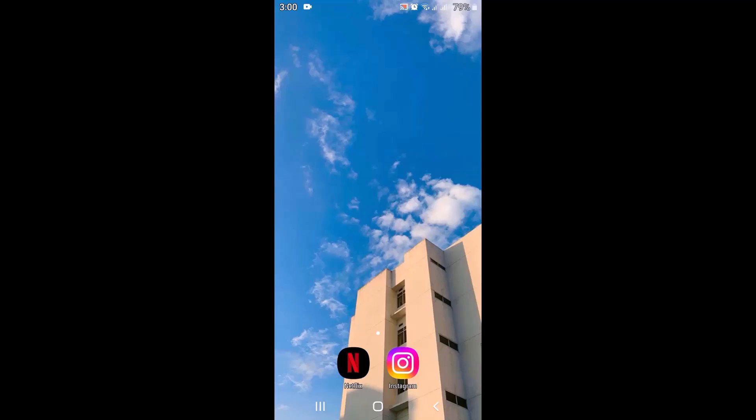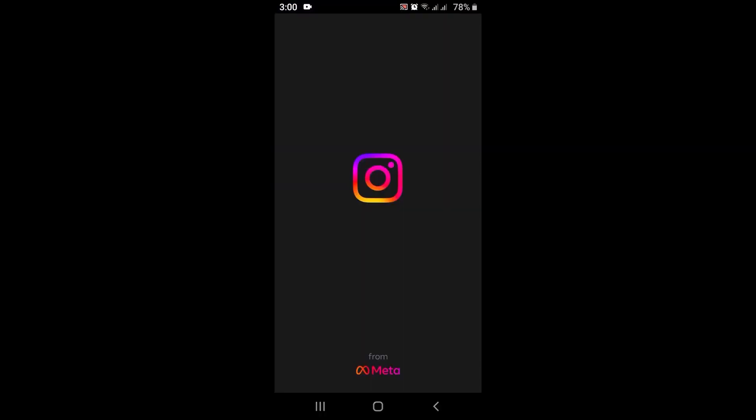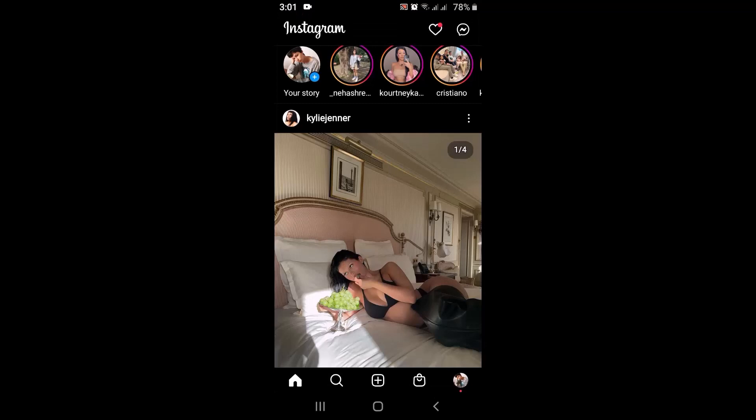So in order to put a long bio on Instagram, first of all you must switch your account into a professional account. Only then you'll be able to put a long bio on your Instagram account. So then let's get started.